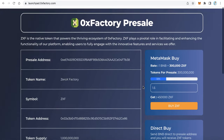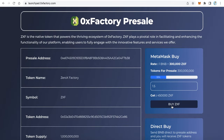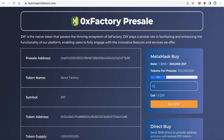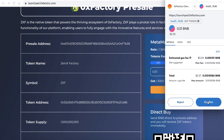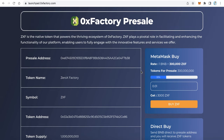When the owner of this pre-sale contract connects to the application, an admin area will appear. The owner can use this to withdraw tokens after the pre-sale finishes, or withdraw remaining tokens. This admin area is only shown to the admin. The buyer can then click Buy, MetaMask will pop up — for example, buying 0.01 BNB — click Confirm, and after confirmation the buyer receives the tokens and the pre-sale owner receives the BNB.